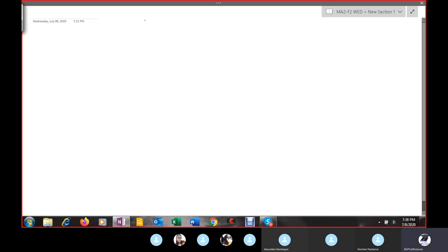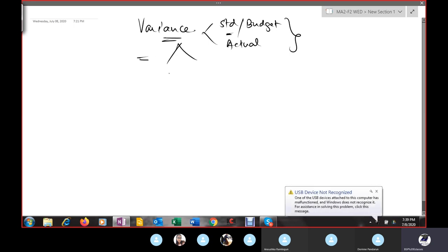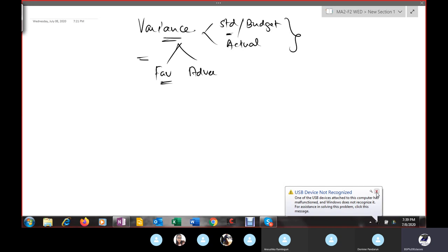In the previous session, you can view the recording and watch the video. We were talking about variances. The variance is a difference of standard or budget with actual results. When you take the difference of these two, you can have variances of two types: favorable variance or adverse variance.